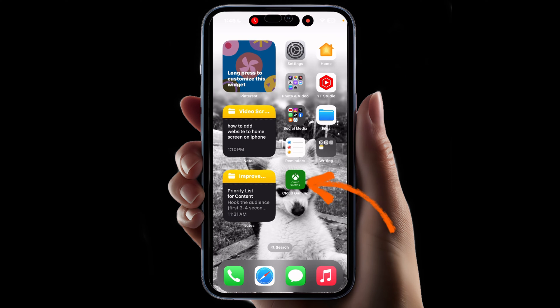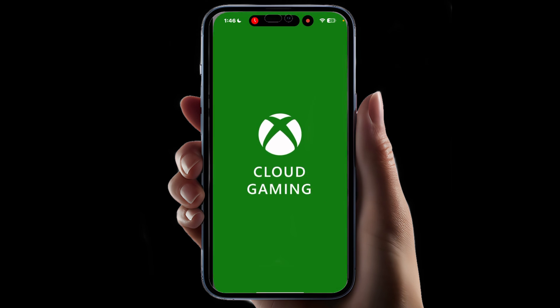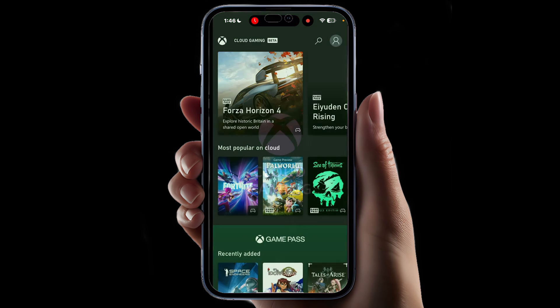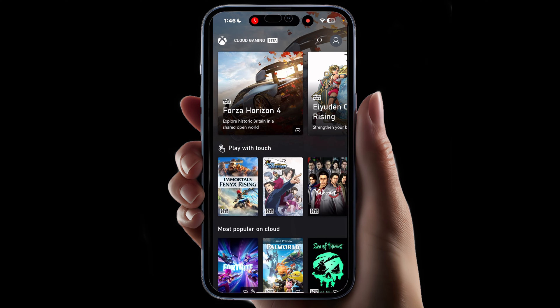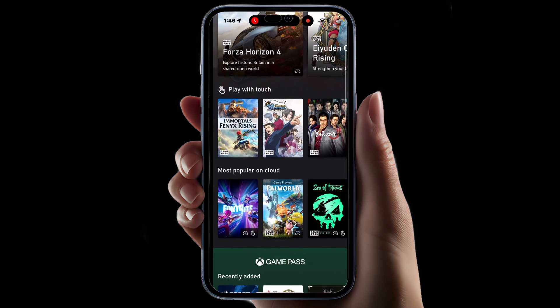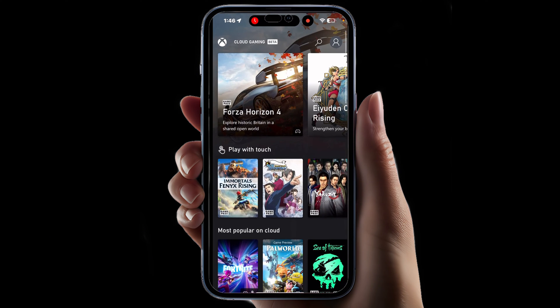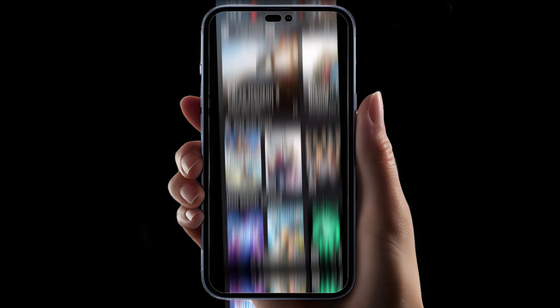Tap the icon and you will notice something's different — the website now looks a bit different. That's because it is now a web app that allows you to stream Xbox games to your iPhone.